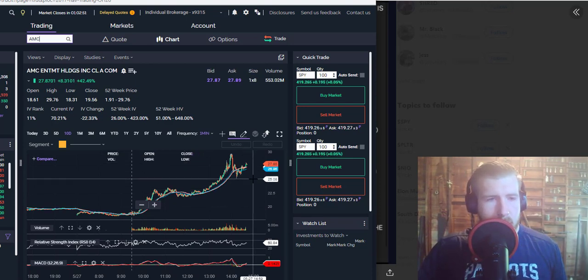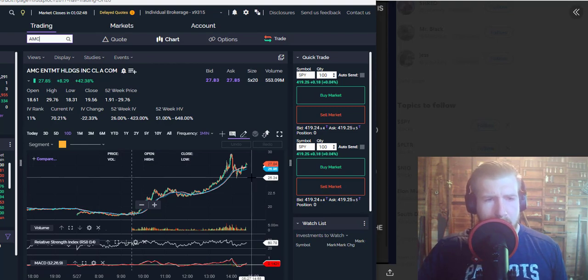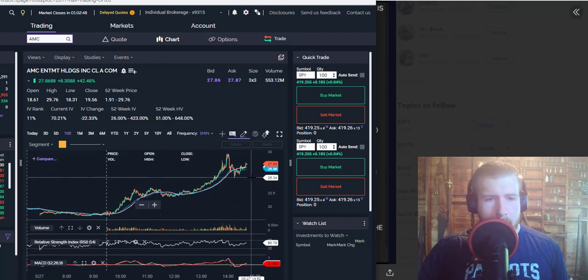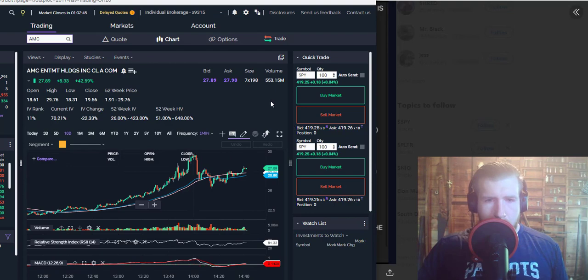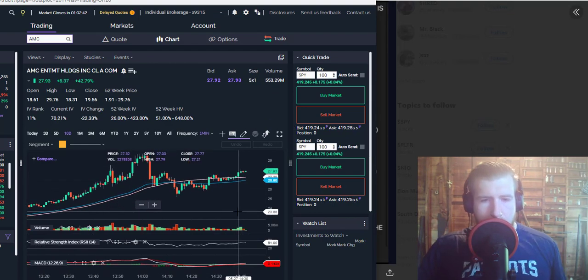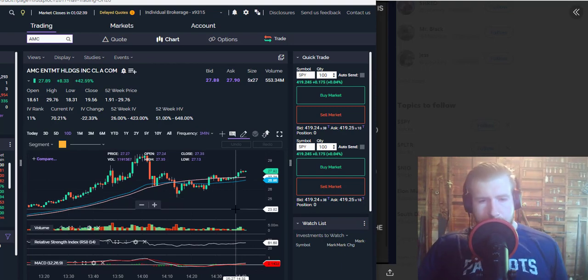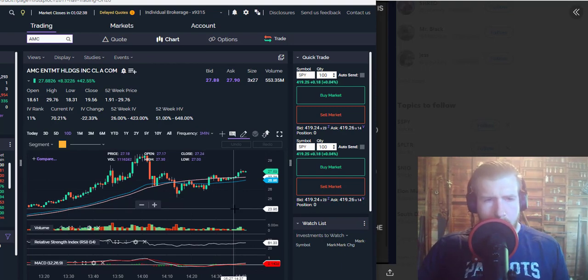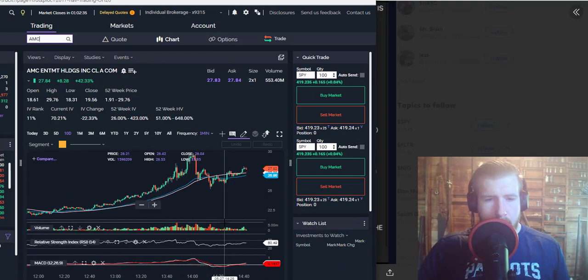by the close here and I think we could see $30 by the end of today going into power hour. Tons of volume here, 553 million so far. Everyone is loving this guys, this is awesome. I'm not sure who the hell is selling